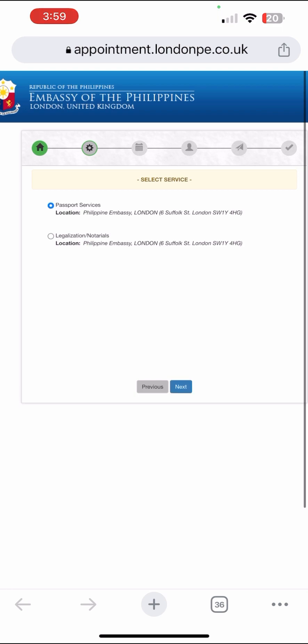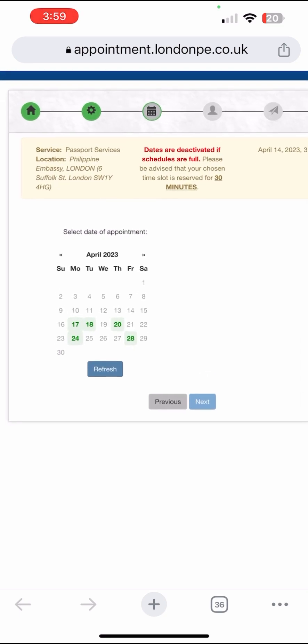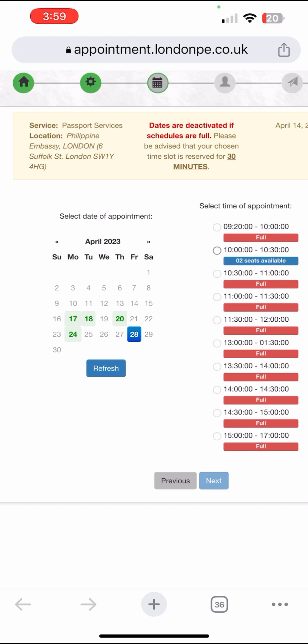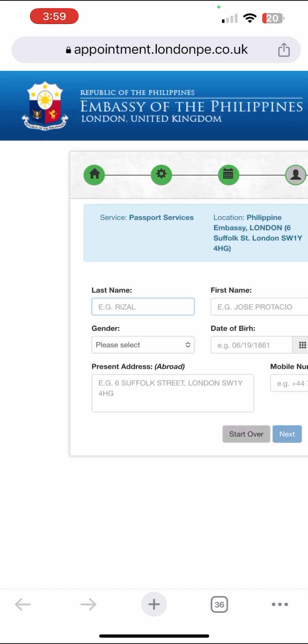Click Passport Services and refresh the page so we can select the date of appointment. Let's choose April 28th, time 10 a.m. to 10:30 — two seats available. Click 'I'm not a robot' and then Next.